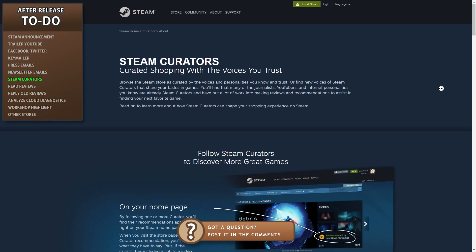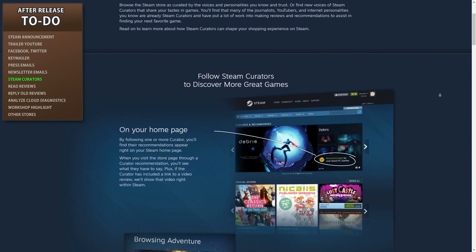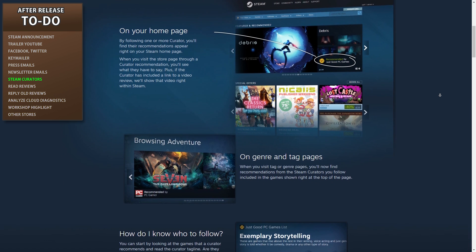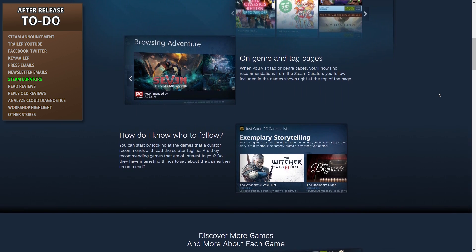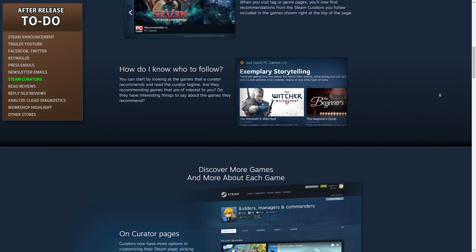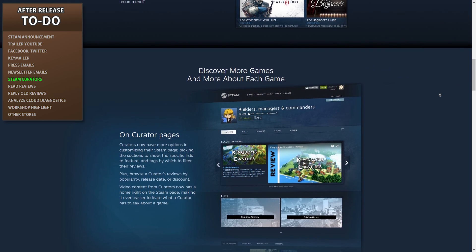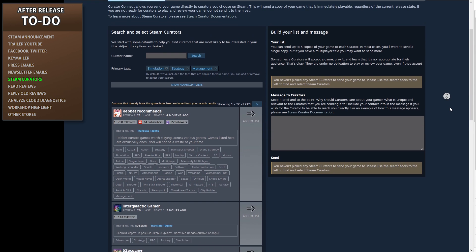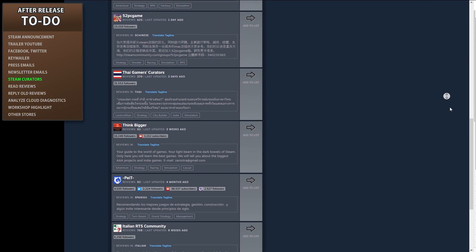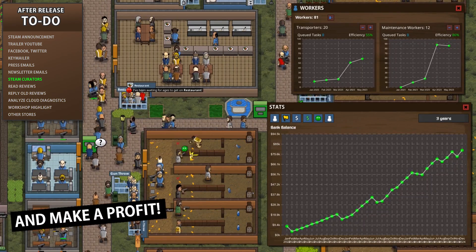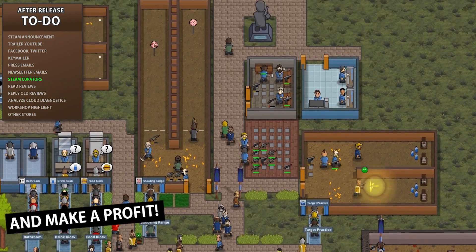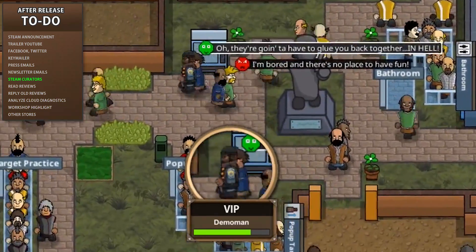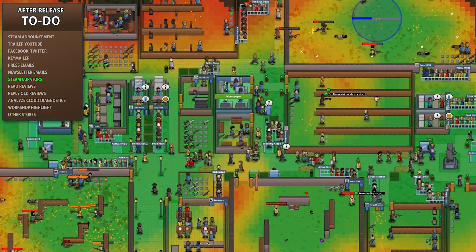In your Steam dashboard you will find a place where you can directly connect with Steam curators. This is yet another great way to contact influencers and have them play your game. The main benefit of this system is it sends the game directly to their account rather than a Steam key, so you don't have to worry about your keys ending up on the black market. You have 100 curator copies you can give out, so don't just send to every single person — look for reviewers who match up with your game genre. Also you might get curators emailing you asking for a copy; get their curator name and put it in the search bar to find them.